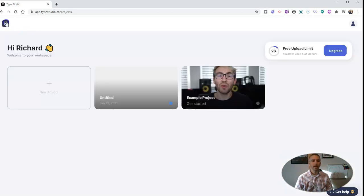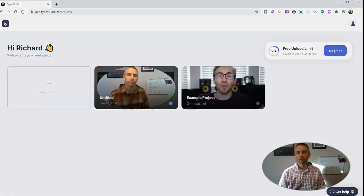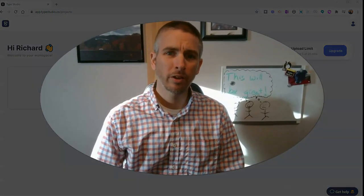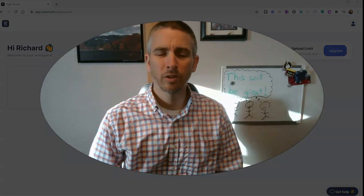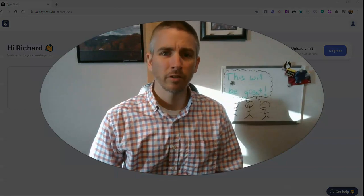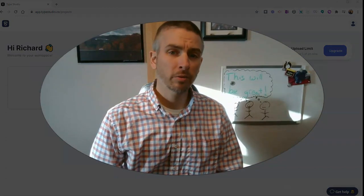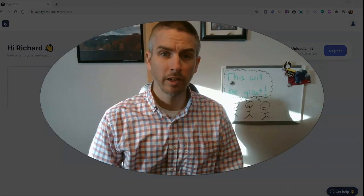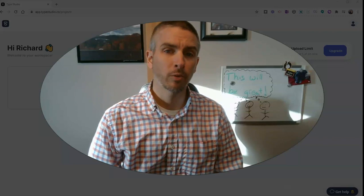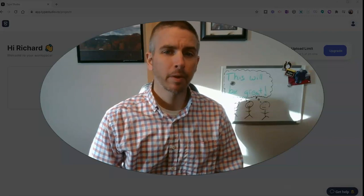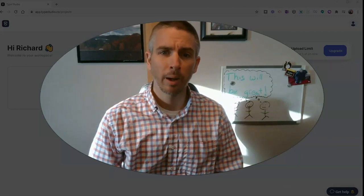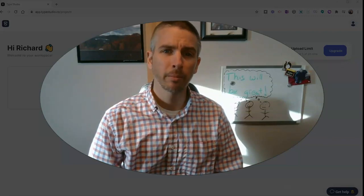So that's Type Studio, provides a really unique way of editing your existing videos. As always, for more tips and tricks like this, please check out freetechforteachers.com or subscribe to my YouTube channel.